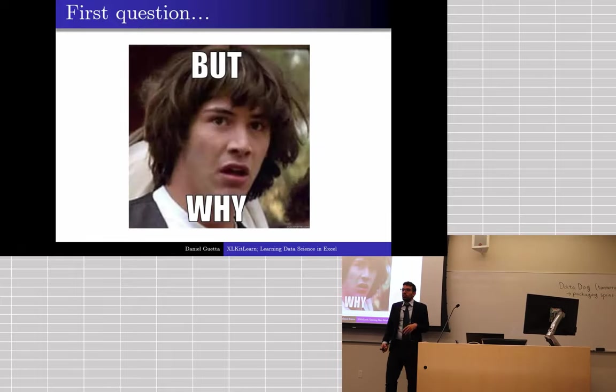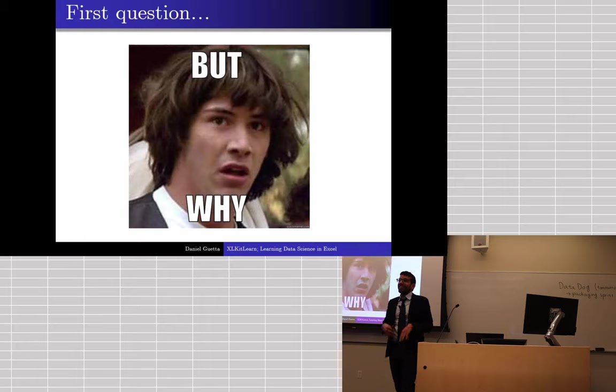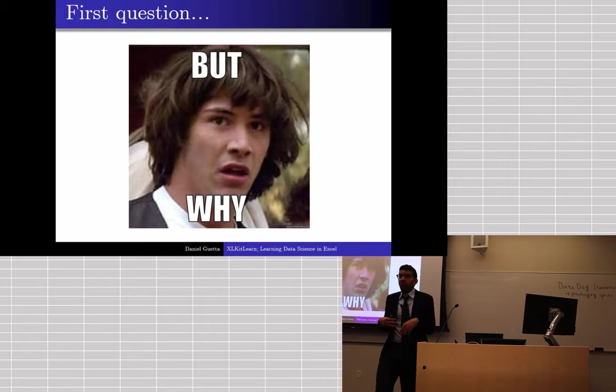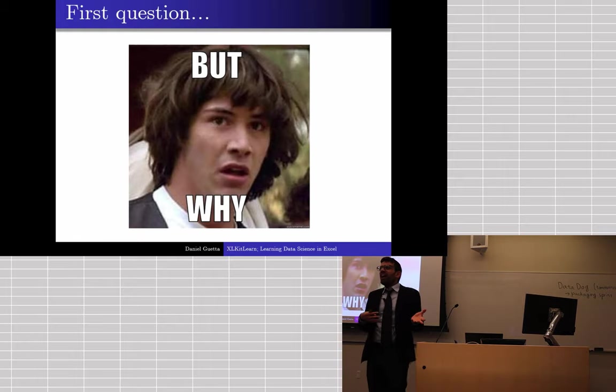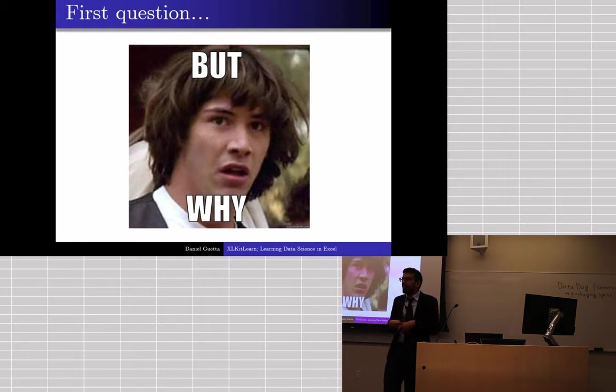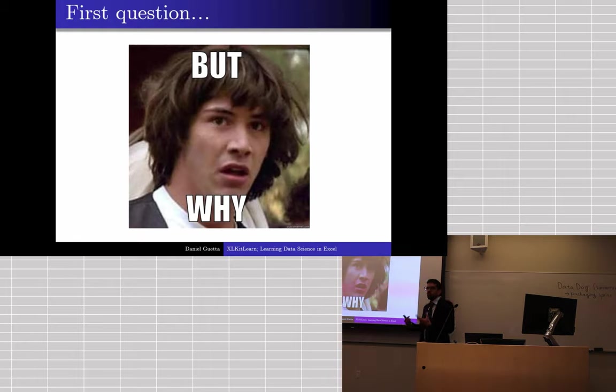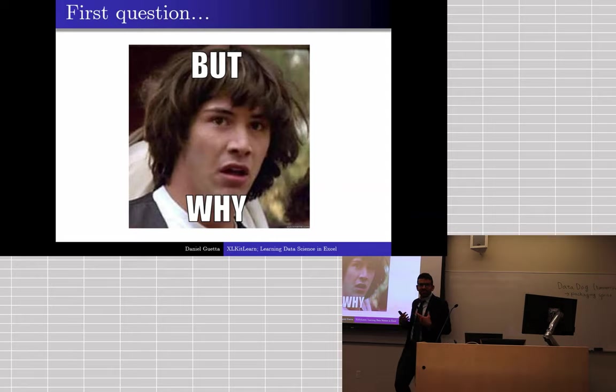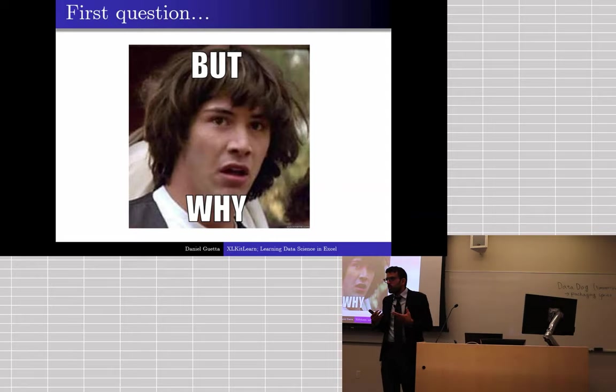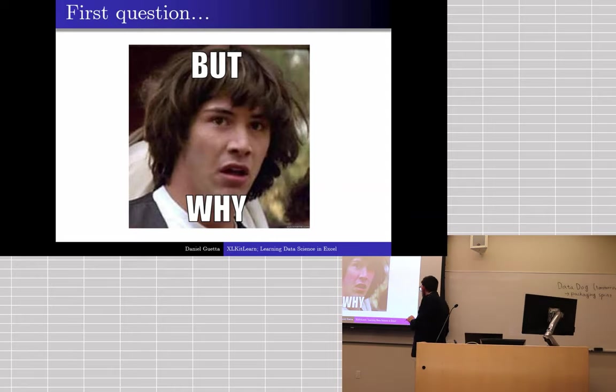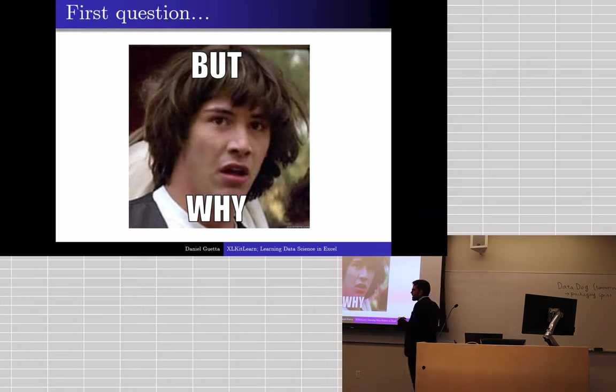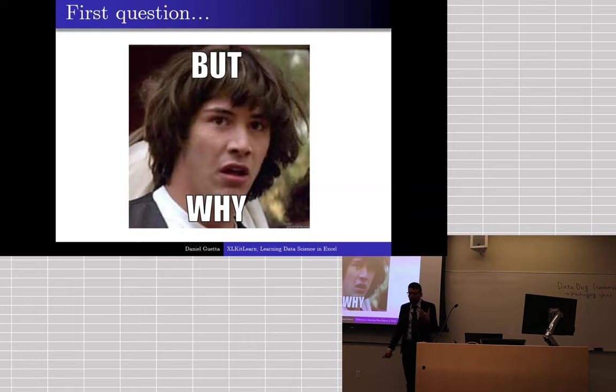Why would you want to take topics like machine learning, data science, all that kind of stuff, and move that to Excel? Surely only people who code should really be doing data science, should really be using these tools. And I think from our perspective, at Columbia at least, there's kind of two directions from which you might be asking that question.